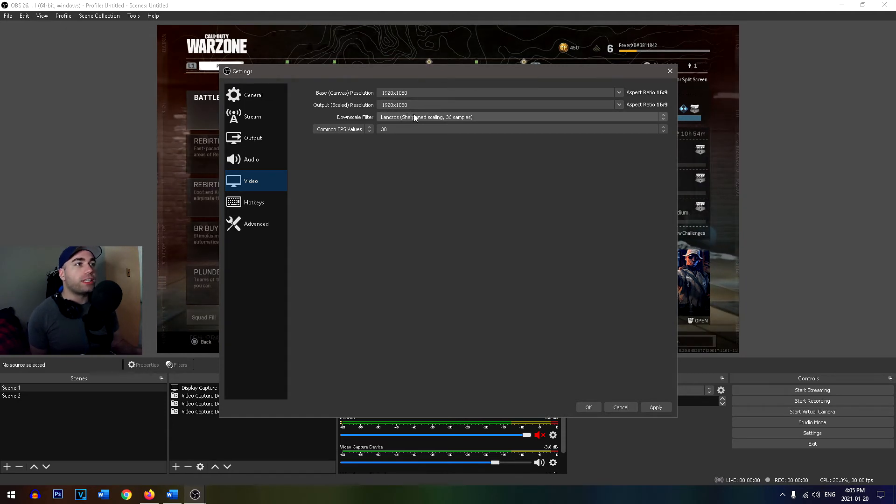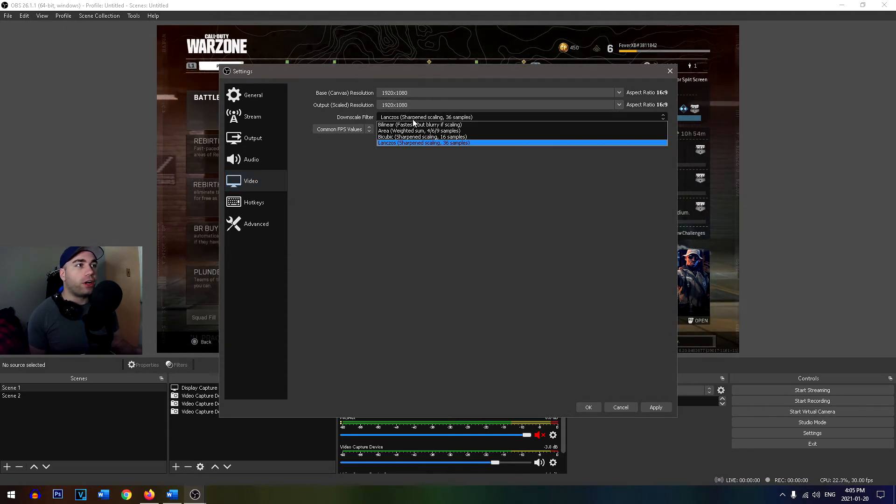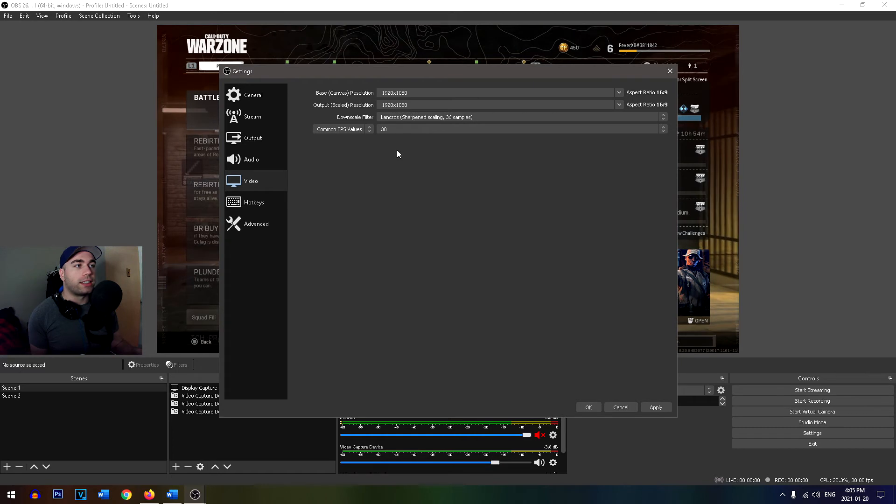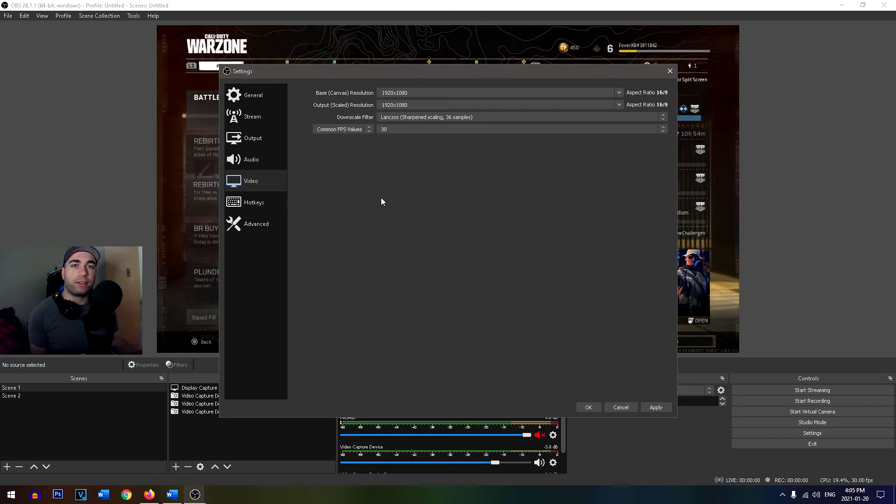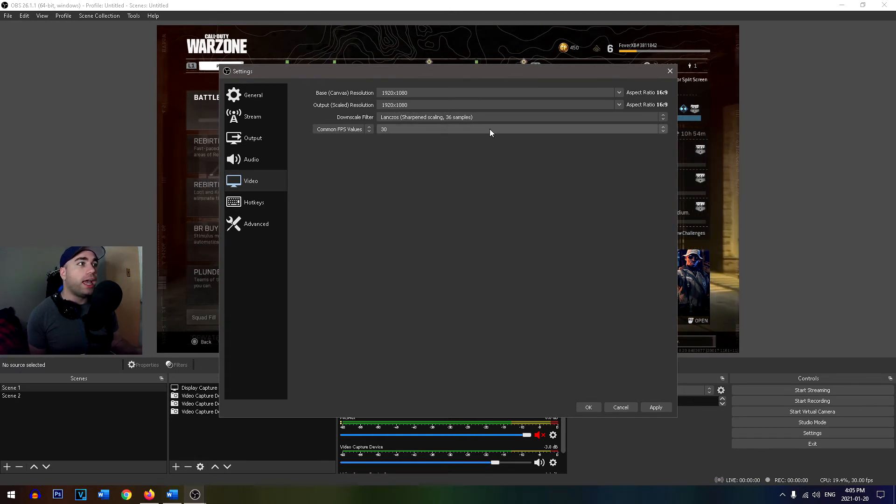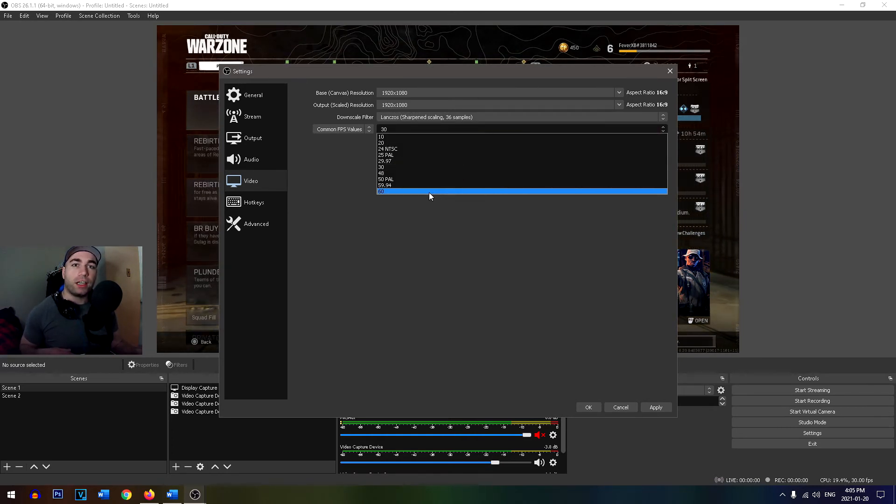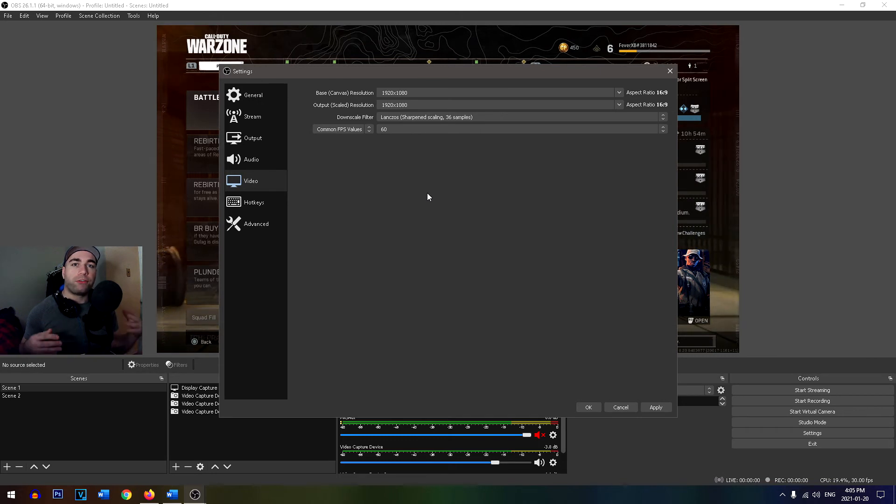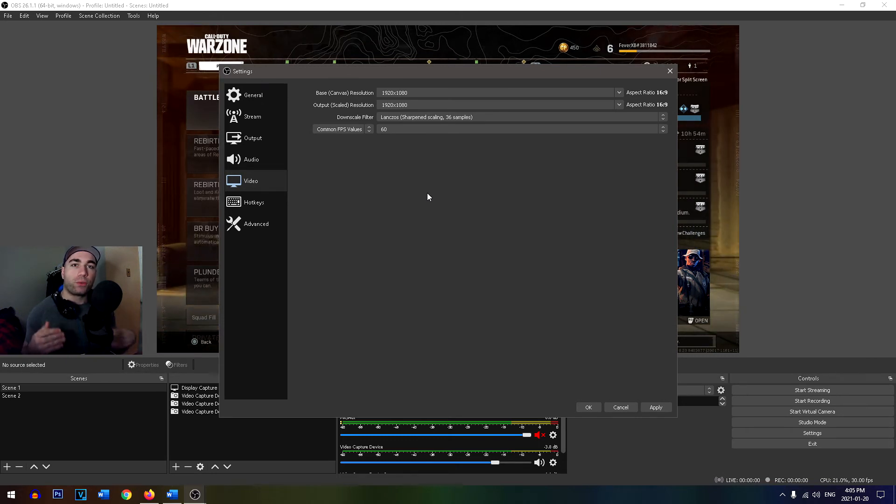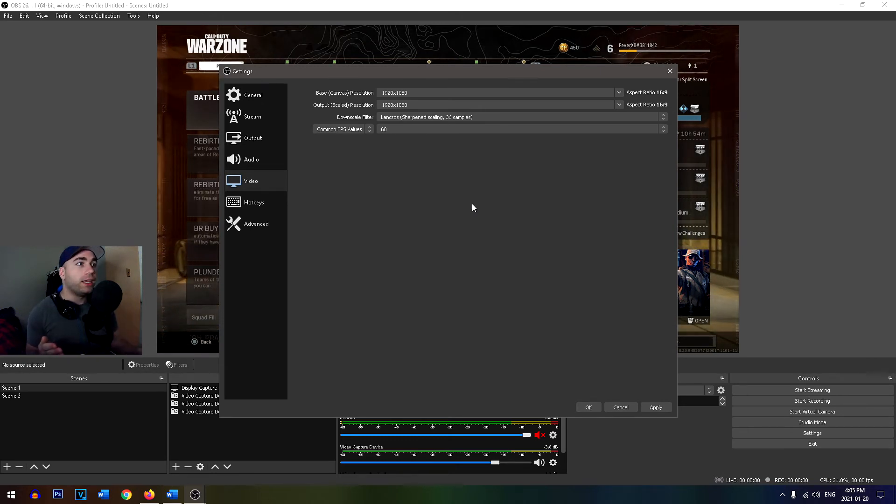As far as the downscale filter goes, I'd recommend you use Lanczos. It's the best one. It's going to give you the best quality. And for games like Call of Duty, I'd recommend you leave this on 60, where the game's super fast. It's going to make the gameplay super smooth when you're actually streaming.